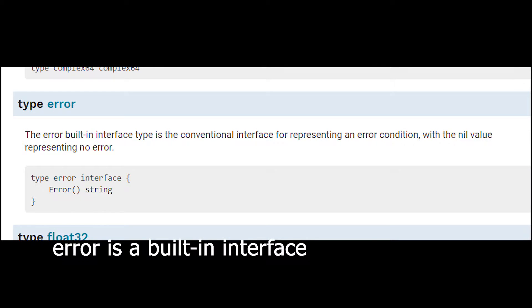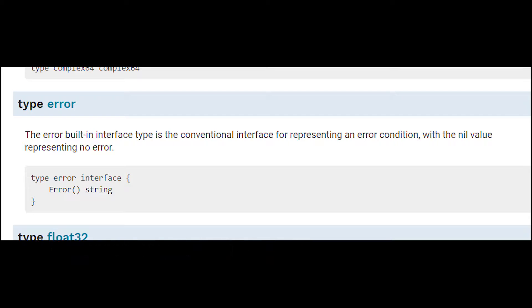So error is just a built-in interface and you can see that it's only one method which is error taking no argument and then rendering a string. So as long as you have a struct which is implementing that method, you have an error.